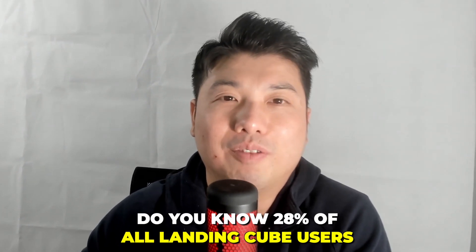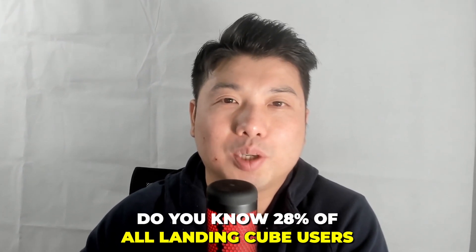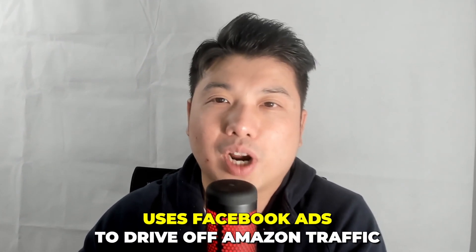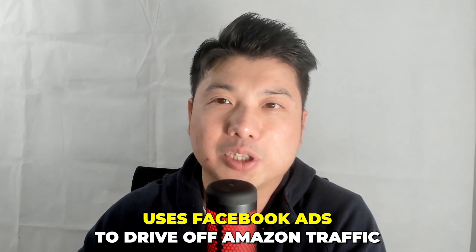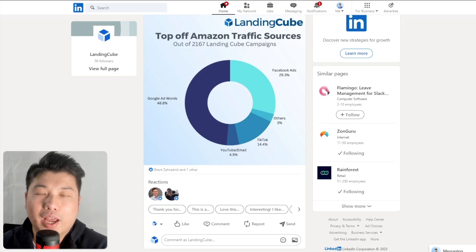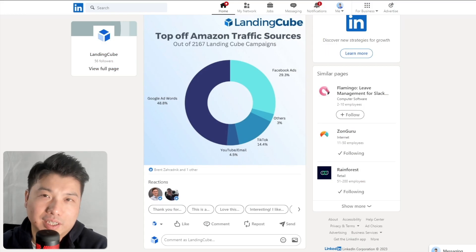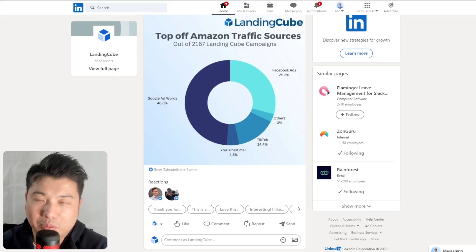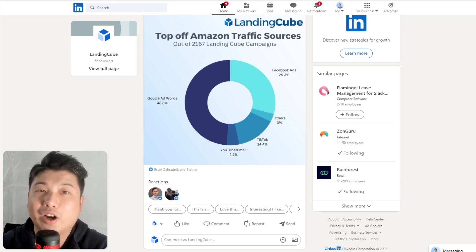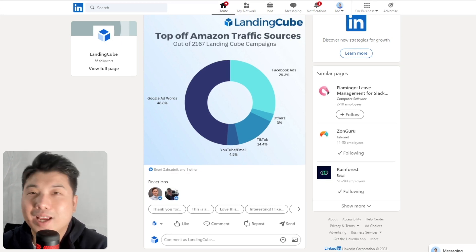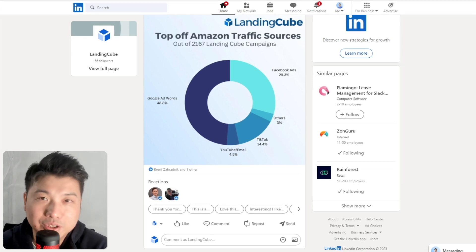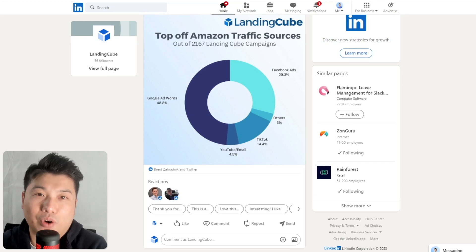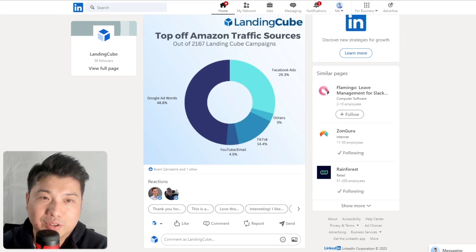Did you know 28% of all Landing Cube users use Facebook ads to drive off-Amazon traffic? Facebook advertising campaigns within Landing Cube are amongst the longest-running ones on the platform. That just tells you the durability of Facebook ads for Amazon sellers.